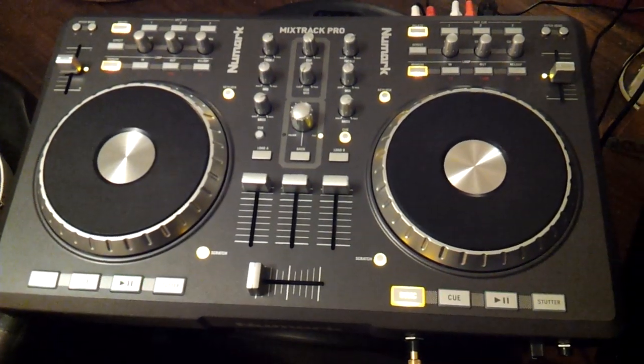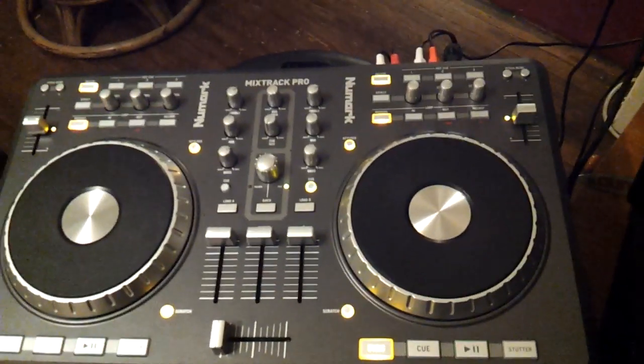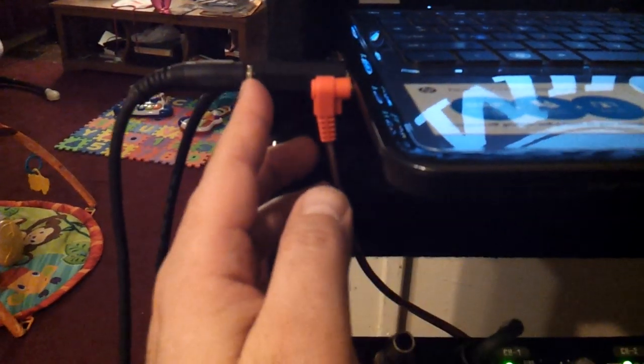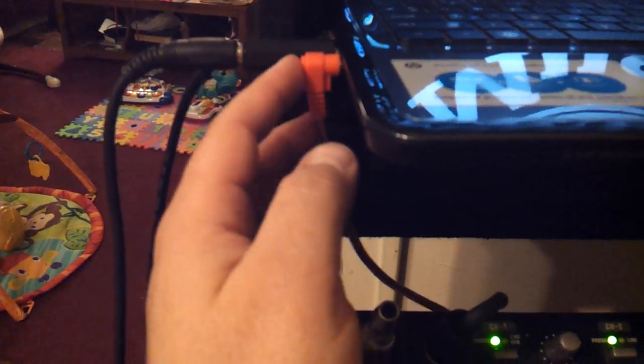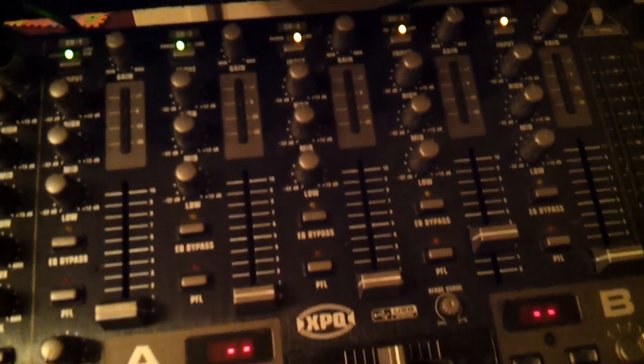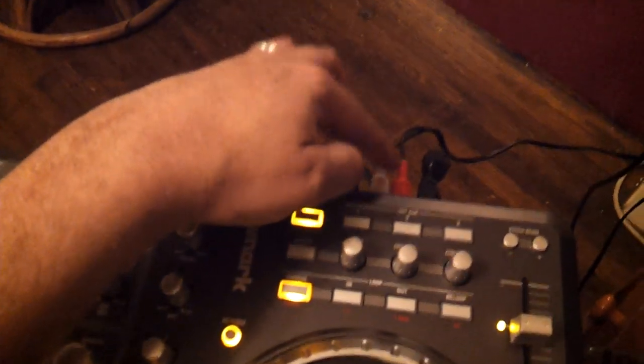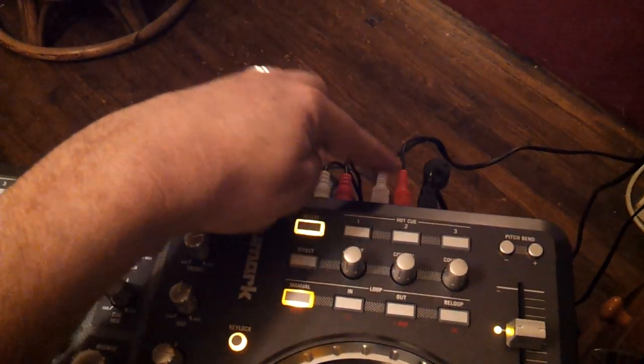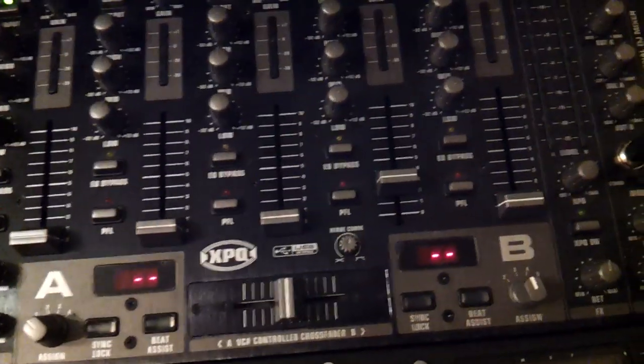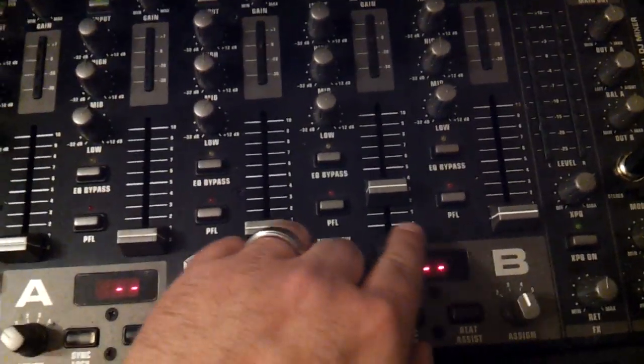First thing you need to do is hook up your USB into your laptop. This is my speaker that goes into my normal mixer, and I have an output 1 and an output 2 going into my mixer.